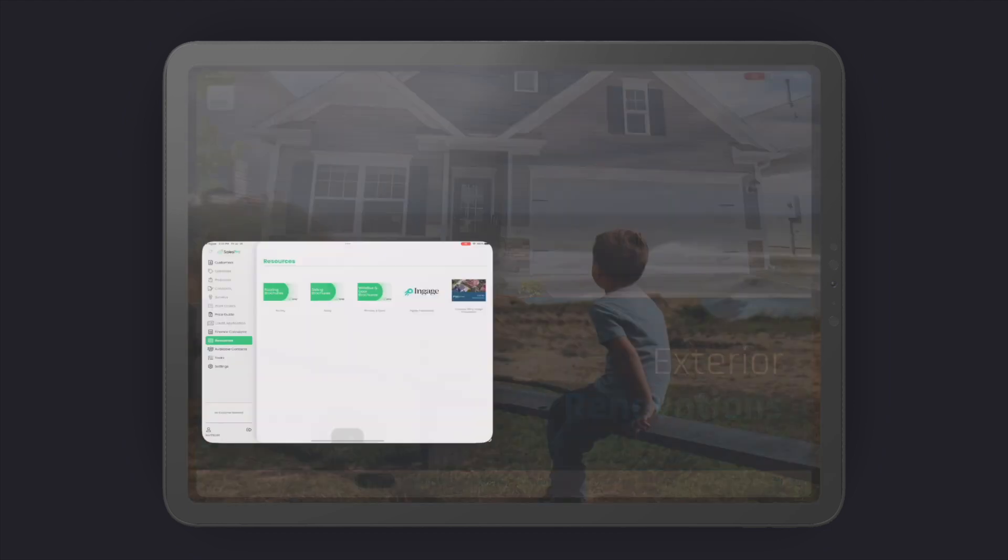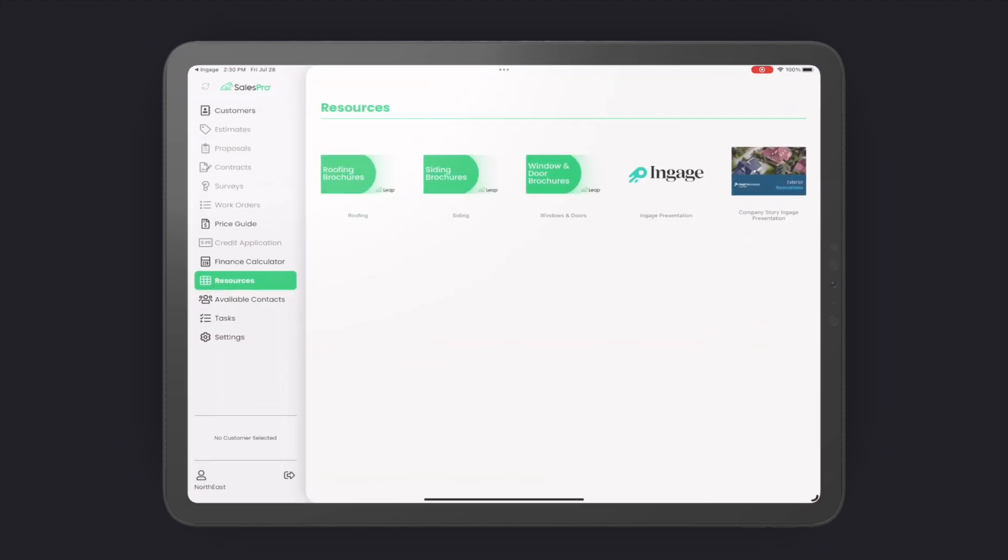Now if you want to get back to Leap, you have two options. You can either use an open app button or configure your URL with a callback. This will automatically launch Leap when your user hits the back button in the lower left corner.